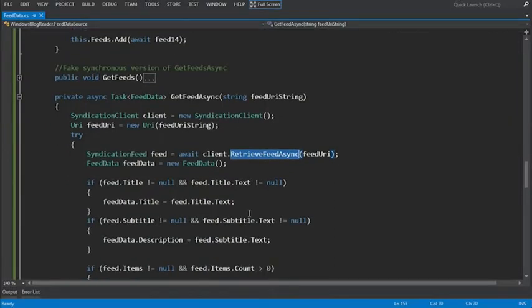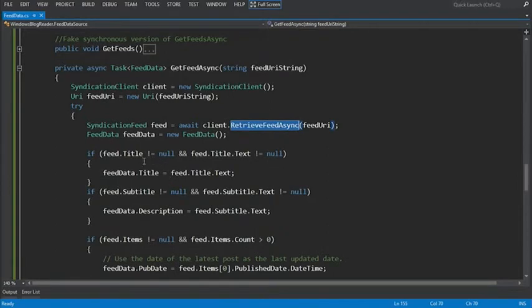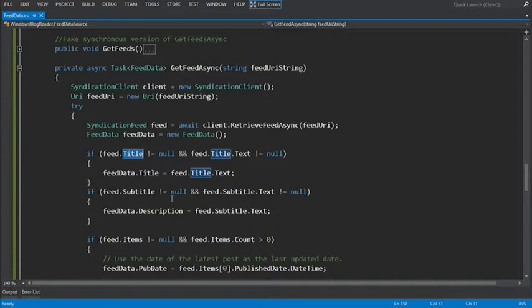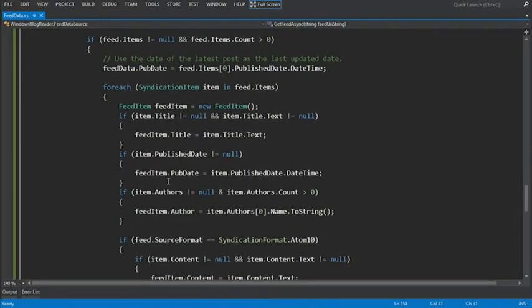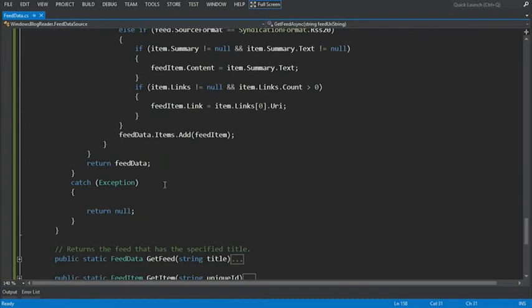With the syndication feed retrieved, we can then set all the different properties for title, subtitle, and so forth for the feed data and feed item data classes. When the code gets down here to the return statement, if we scroll down, it's not actually returning in the sense that a synchronous method returns.